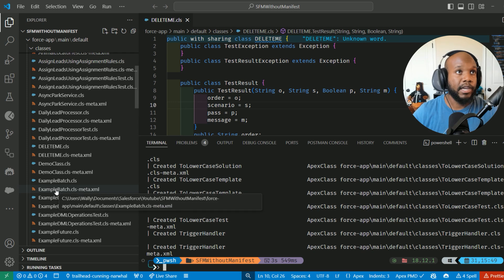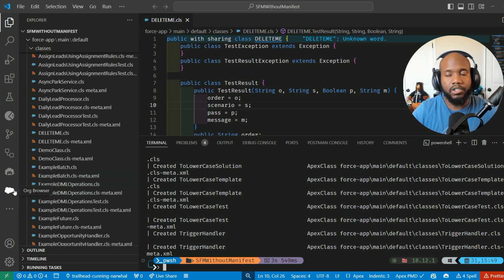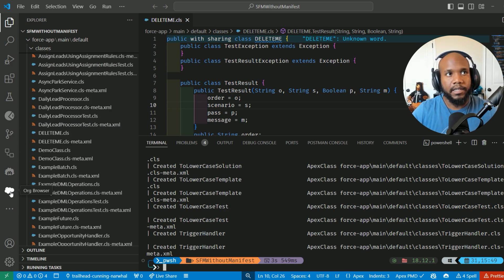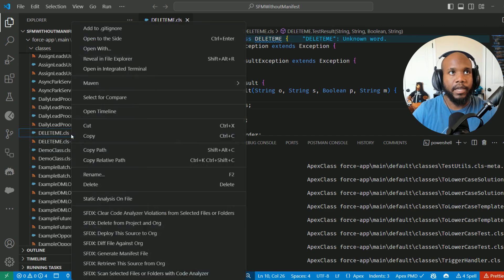We now have all of these values, but it's just a lot easier to use the GUI and the extension to pull all the values that we have.